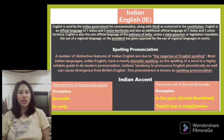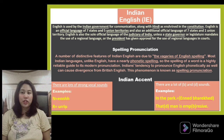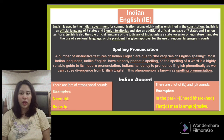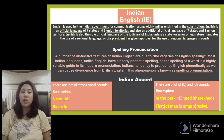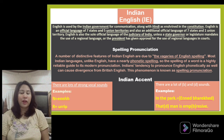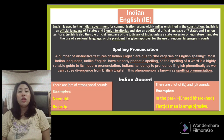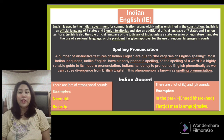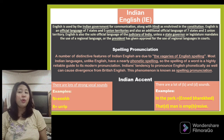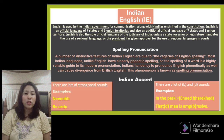Indian English. English is used by the Indian government for communication along with Hindi, as enshrined in the Constitution. English is an official language of seven states and five Union territories, and also an additional official language of seven states and one Union territory. English is also the sole official language of the judiciary of India, unless a state governor or legislature mandates the use of a regional language or the president has given approval.